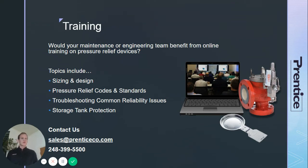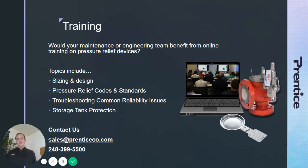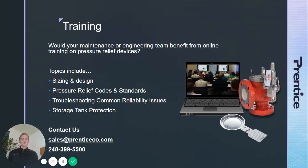This company is a trusted partner for industries throughout Michigan and the Midwest. If you or your team would benefit from online training — including sizing and design of pressure relief devices or common issues related to pressure relief reliability — we'd be happy to organize one, or you can view our trainings online. If you'd like to contact us, please reach us at sales@PrenticeCo.com or call our main office at 248-399-5500. Thanks everyone.